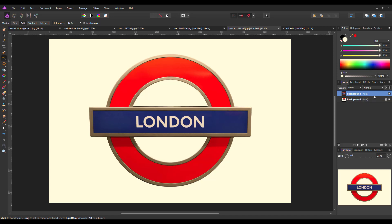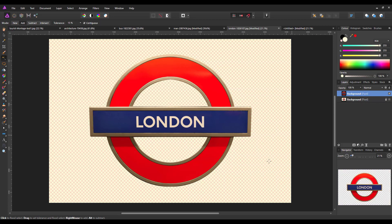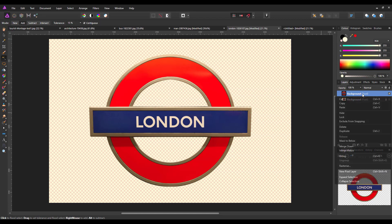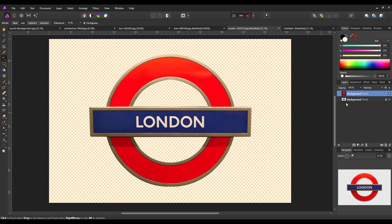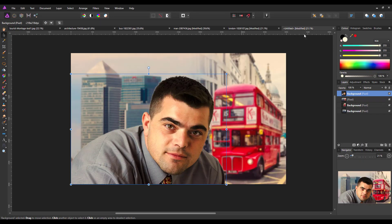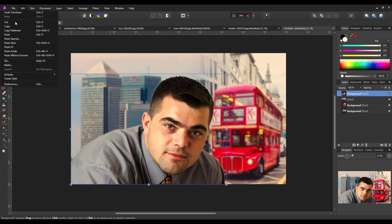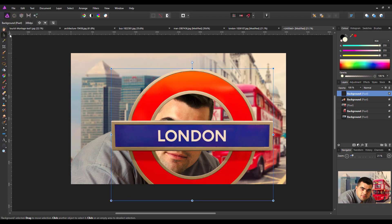So I can just right click, copy, and come back to our montage, and then paste that sign in. And then it's a case of resizing, repositioning. Now this is the tricky part of where you want this to go.